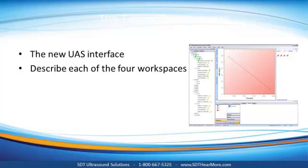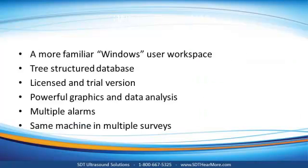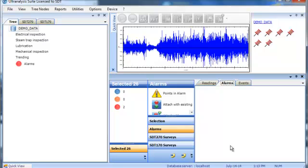For those of you familiar with other ultrasound data management software, UltraAnalysis Suite will have a totally new look and feel. The significant changes include a more familiar Windows-style user workspace.